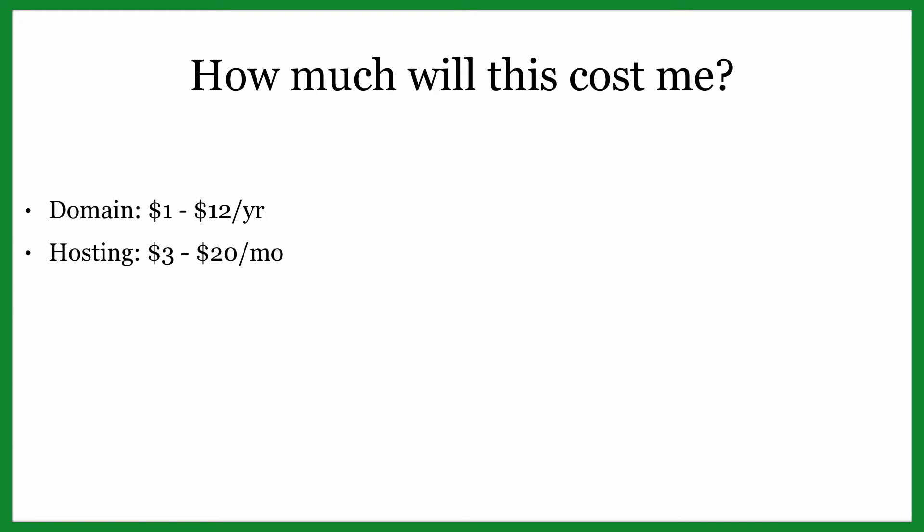Next up is your hosting. Depending on the package that you select as well as the terms - if you pay for three years at once, it's going to be a lot cheaper than say paying per month. But for a just standard small business website, you're going to be anywhere between three and 20 bucks.